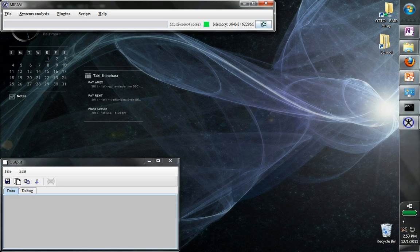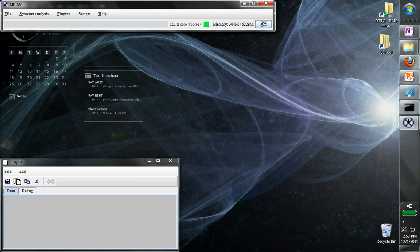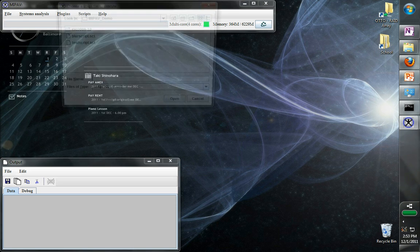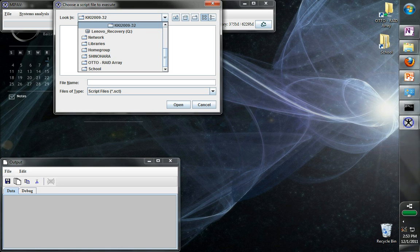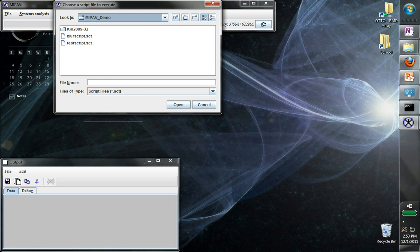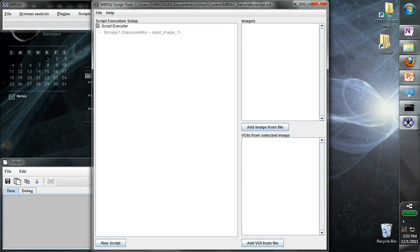So our next question is now that we have this script, will it work? Can we apply it to a couple of images? Well, to actually make MiPav do these steps, we can go to scripts, run script. We'll first select the script we're going to run here, and then that brings up the script tool.